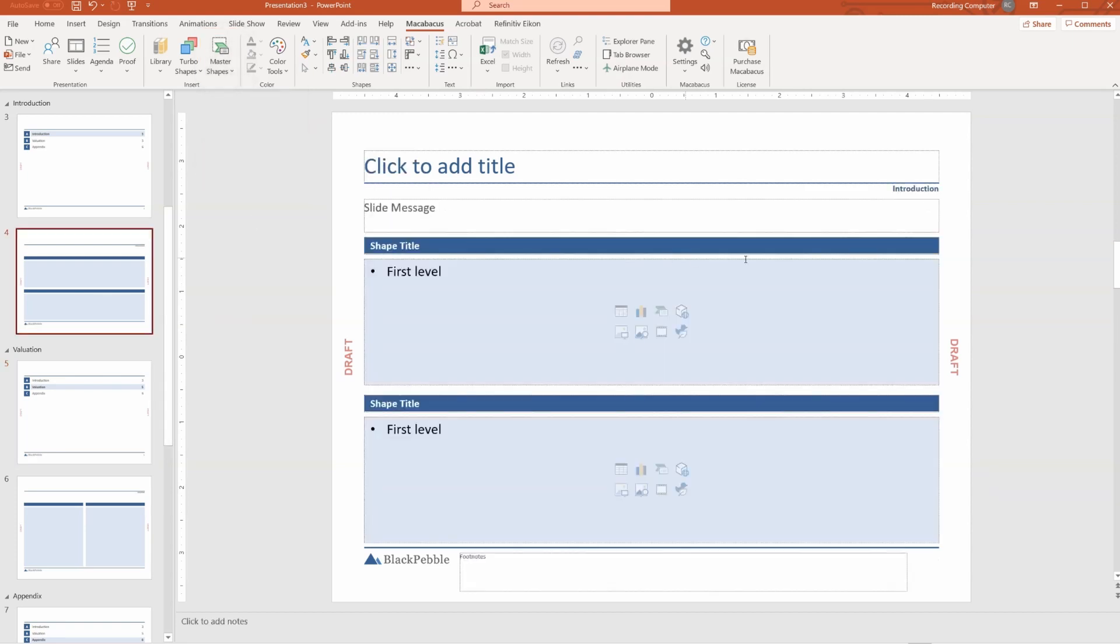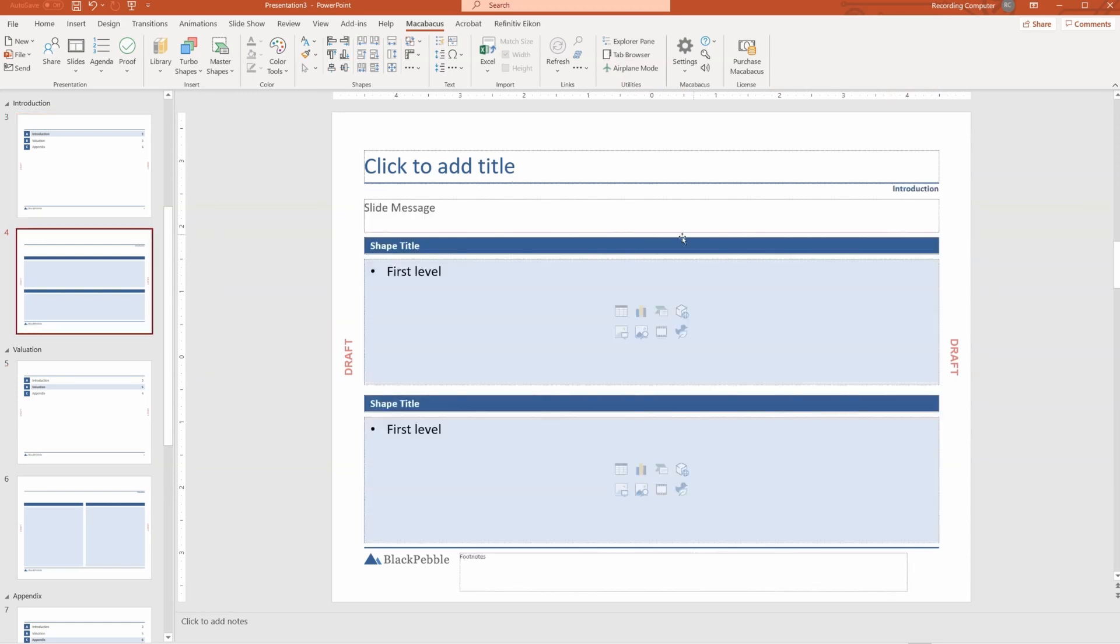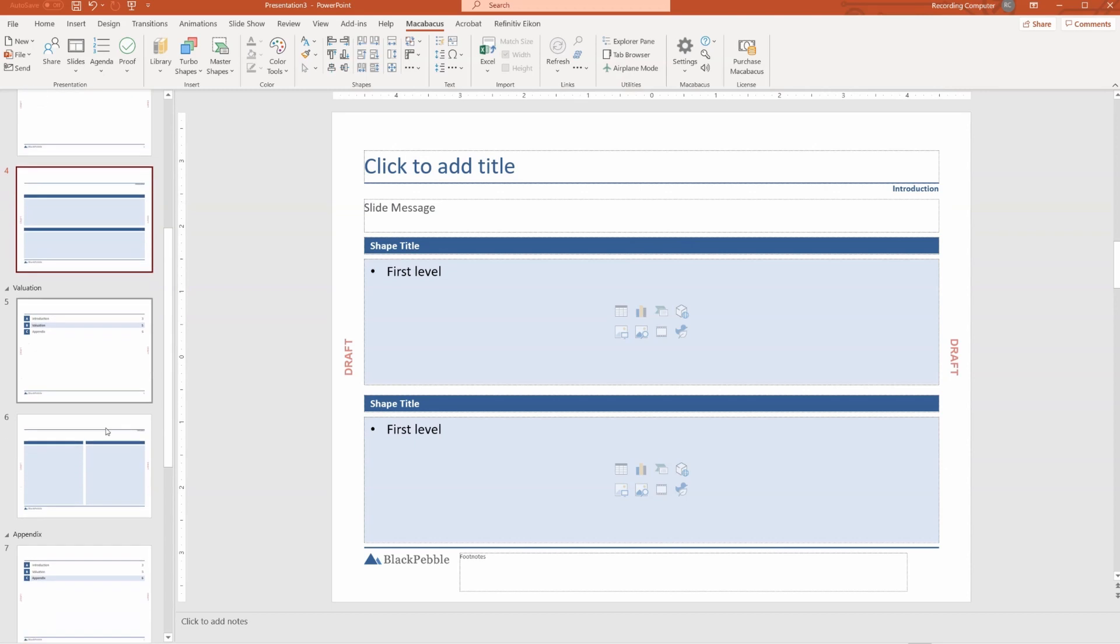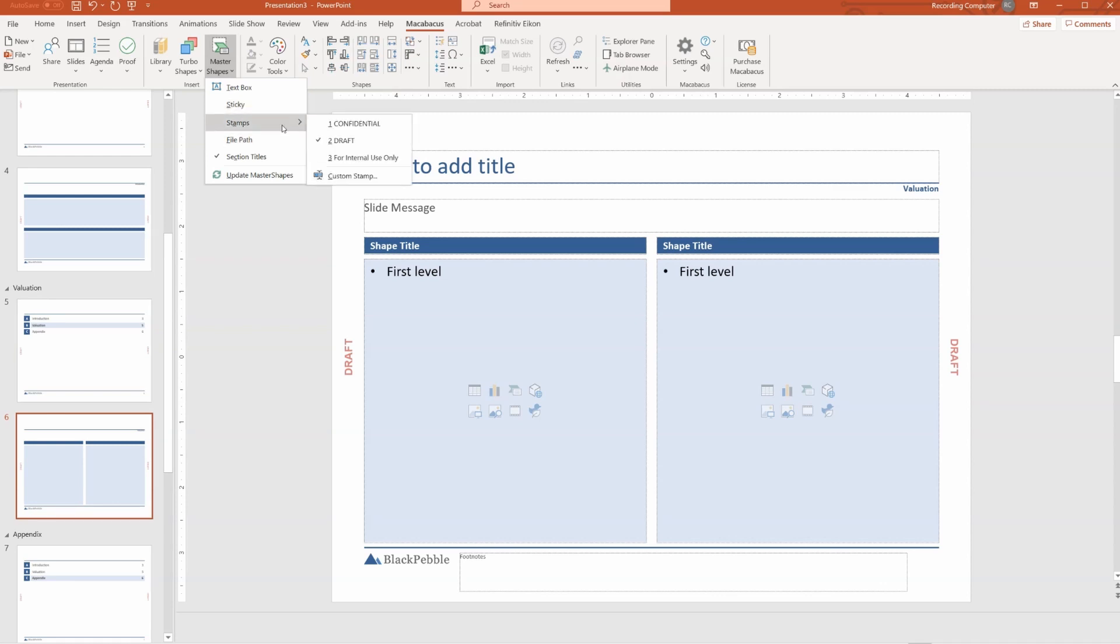Another thing that you can do is add section titles. So section titles here are, for example, introduction. That's being shown throughout this underneath the titles in all that section. So Master Shapes is a great way of quickly adding things throughout the presentation. I particularly love the stamps function.